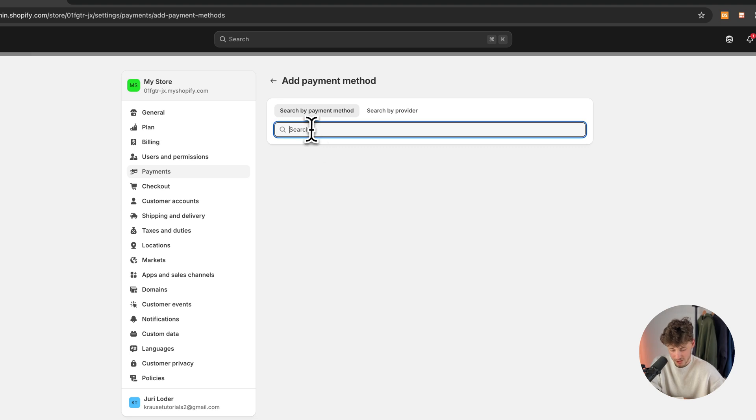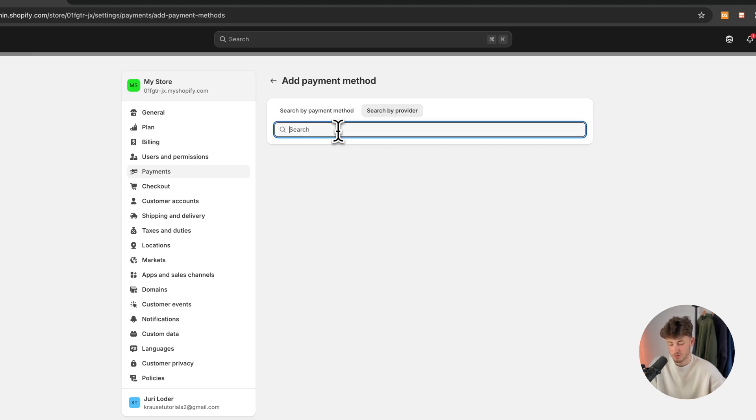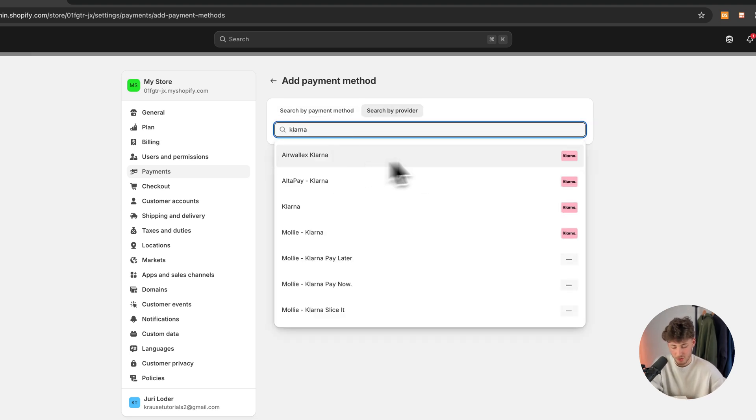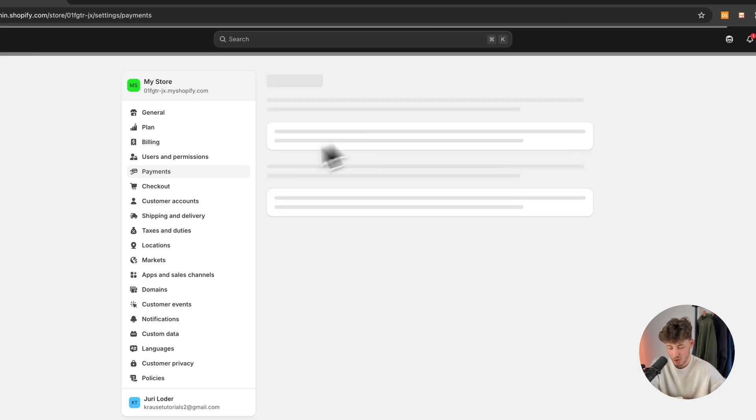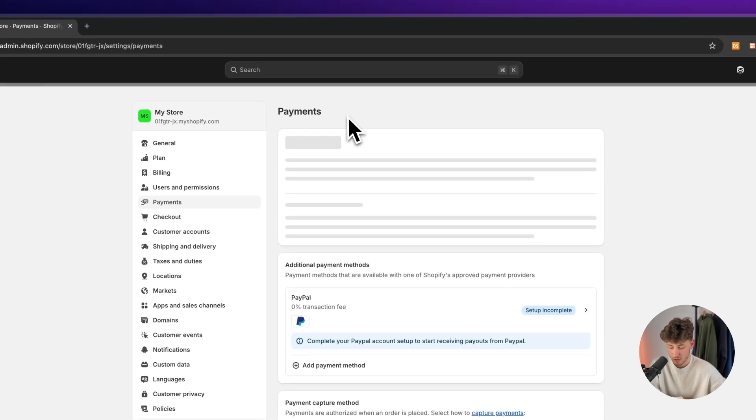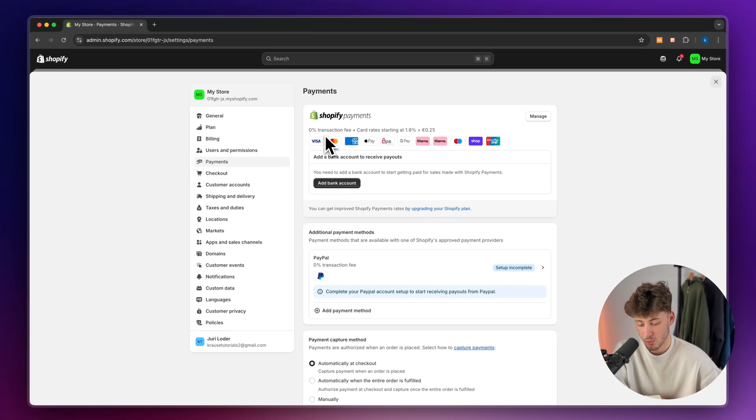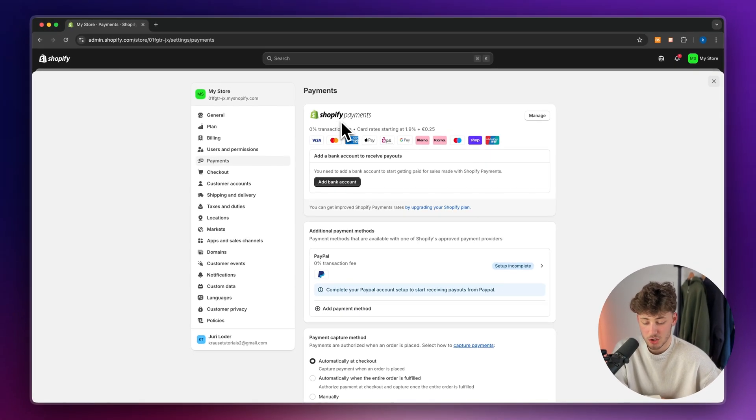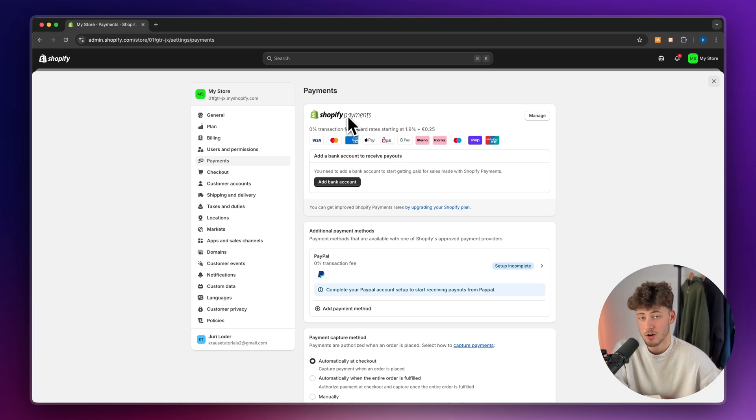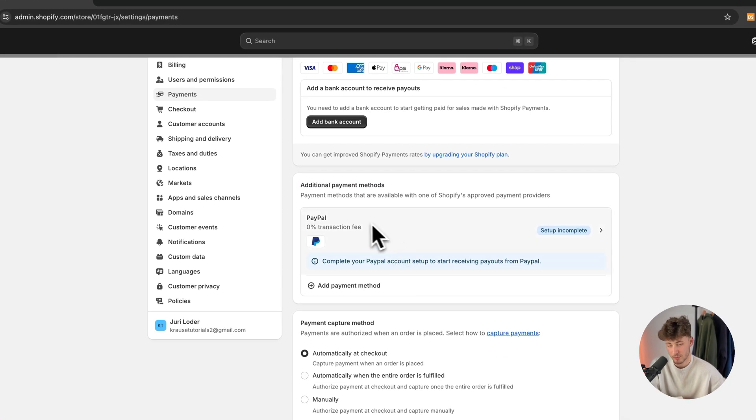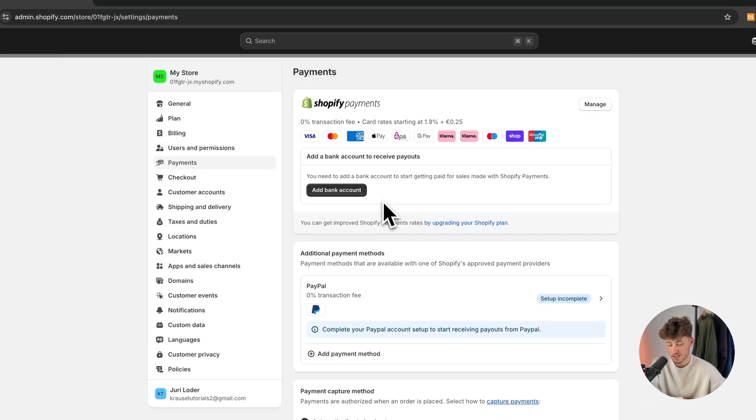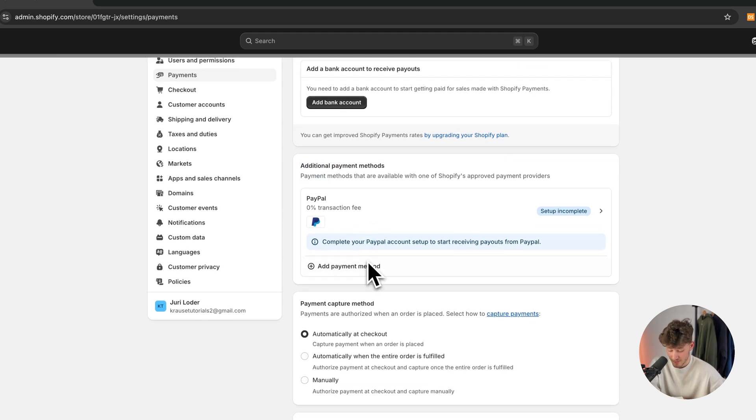So make sure to actually click right here. And you can then search for any kind of provider like Klarna, for example. And then you can add your payment methods. So the first error and the most likely one is that your Shopify payments right here aren't going to be set up and that you haven't added any additional payment methods. So make sure to set up Shopify payments and additional payment methods.